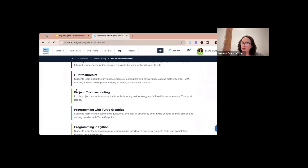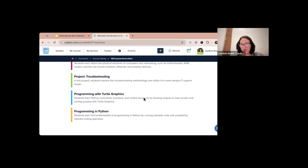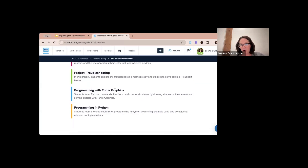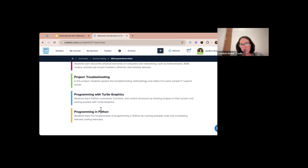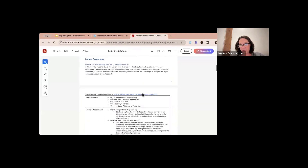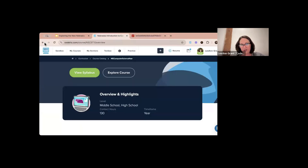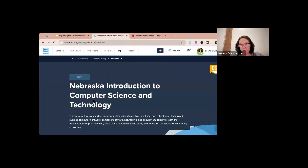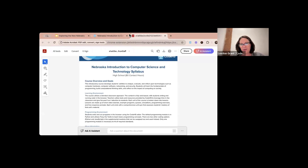Then we move into System Administration, IT Concepts, and IT Infrastructure. We also add another project — exploring troubleshooting methodology to solve IT support issues. Then we have Programming with Turtle Graphics, followed by Programming with Python. I'm going to pull up the syllabi for both courses so I can compare them side by side.